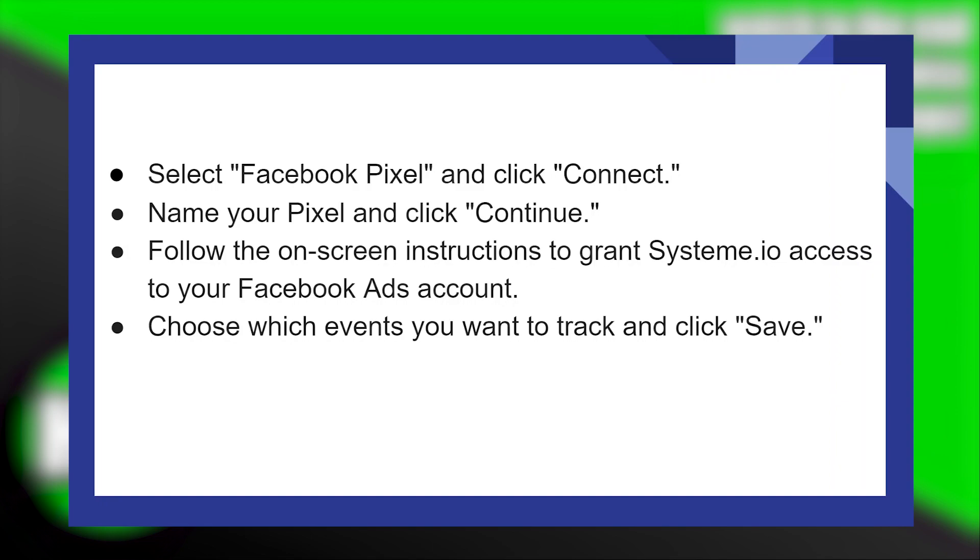Follow the on-screen instructions to grant System.io access to your Facebook Ads account.